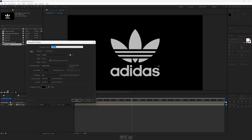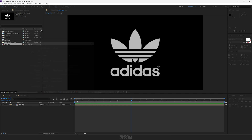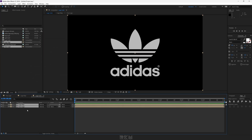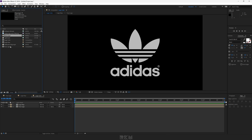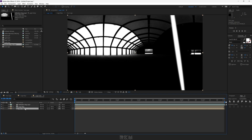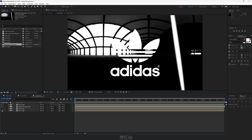Create another new comp and call it 'Logo Color'. Add Logo Map and your logo comp to it. Add a reflection map to it as well. Duplicate your logo comp and drag it above the reflection map layer.